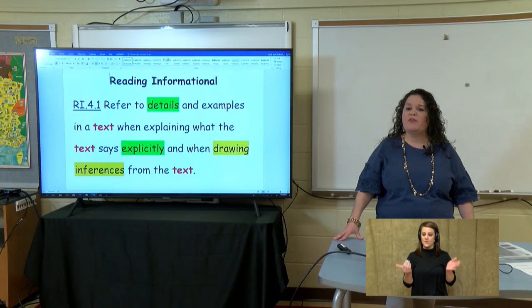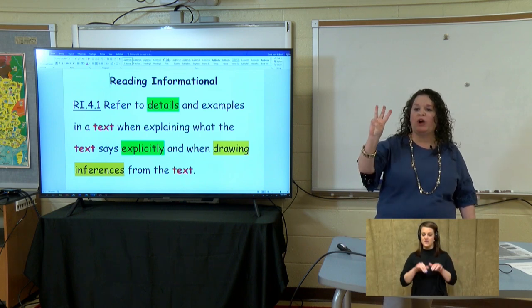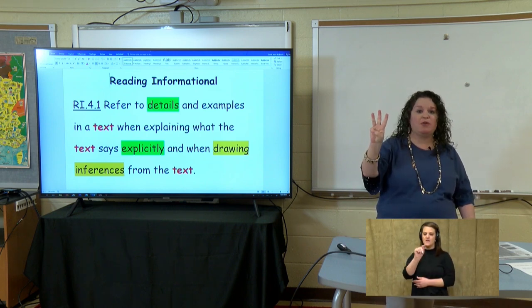As we continue learning about Reading of Informational Standard 4th grade first — and by the way, today is our last lesson on this standard, but don't cry because we have two more weeks of learning a really great standard. Looking at our standard this week and over the last couple weeks, we're going to refer back to the text. This standard has the word text in it three different times.